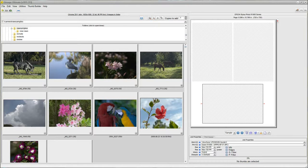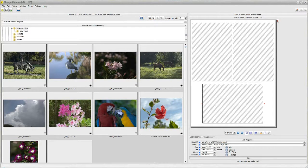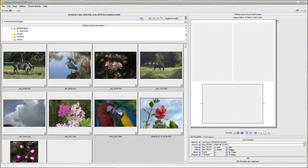Hello. In this video, we're going to be covering how to set up QImage Ultimate for online printing.